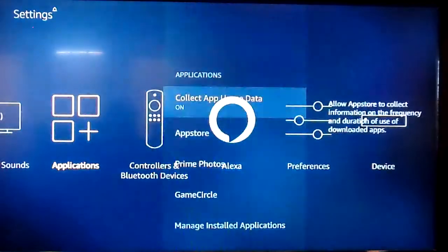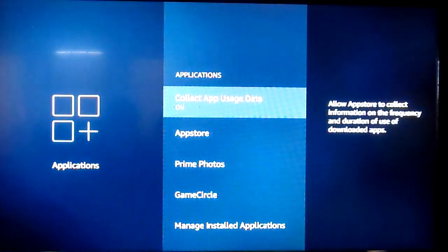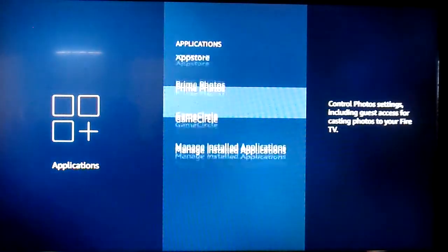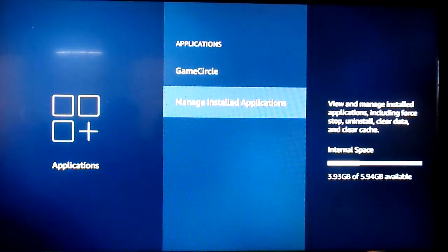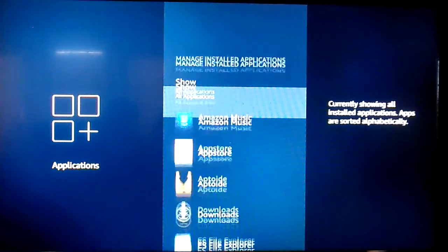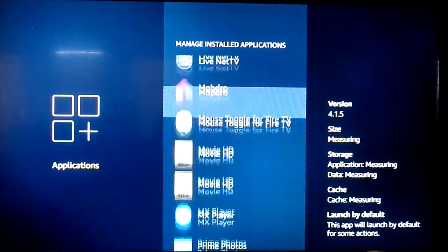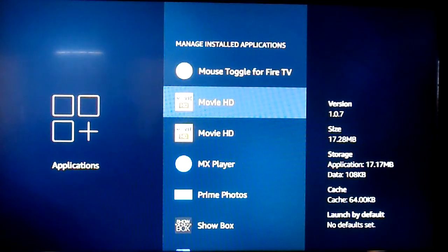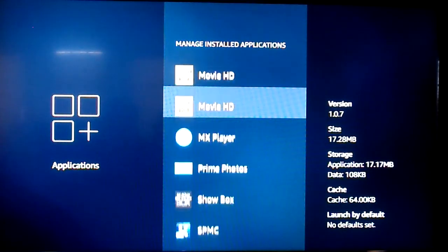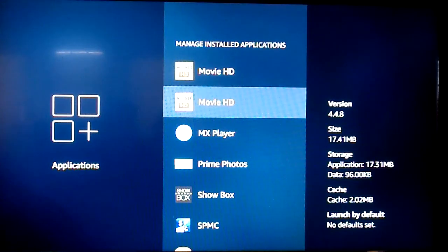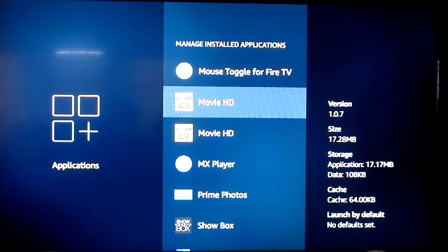It's the exact same way, just looks a little different on yours. You click Manage Installed Applications and then you would find Movie HD. You'd see two of them back to back.